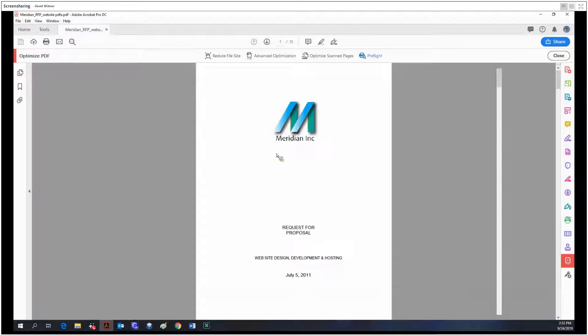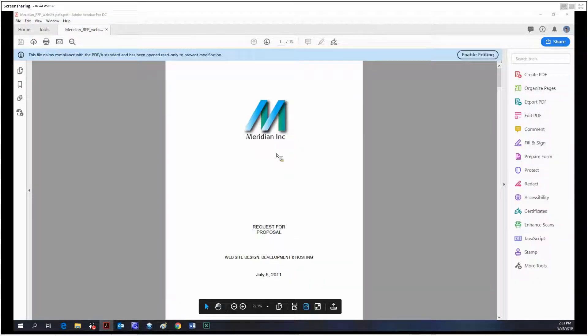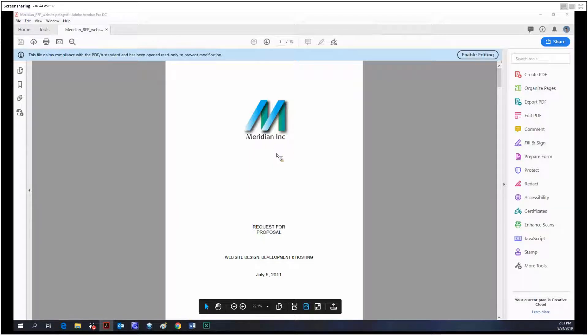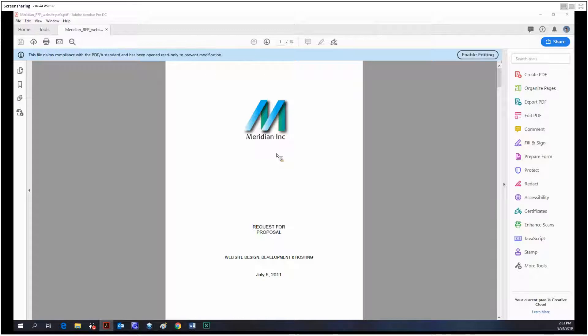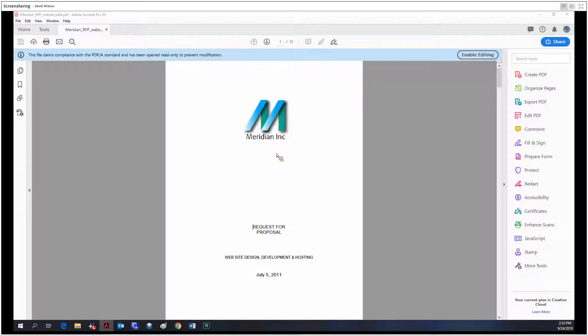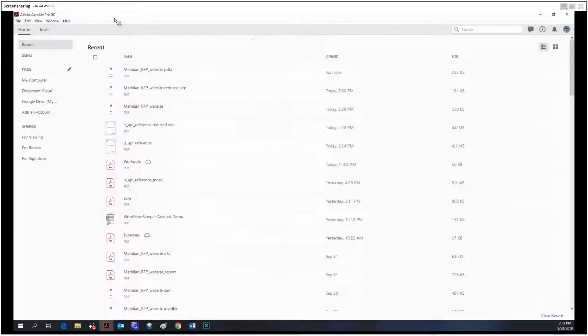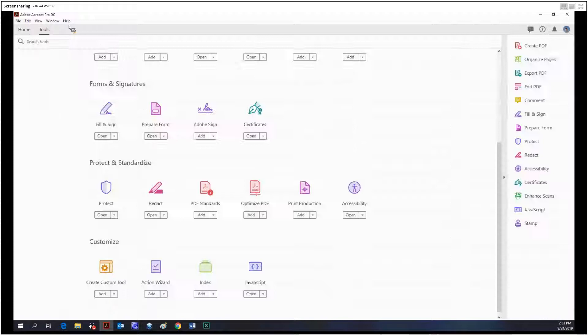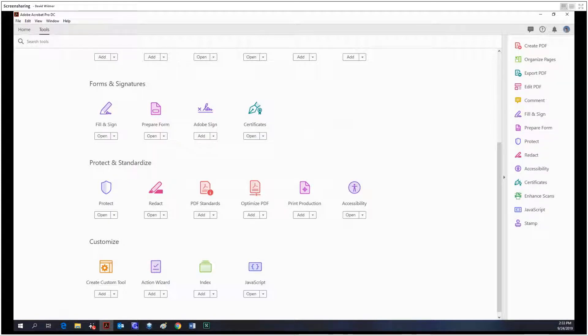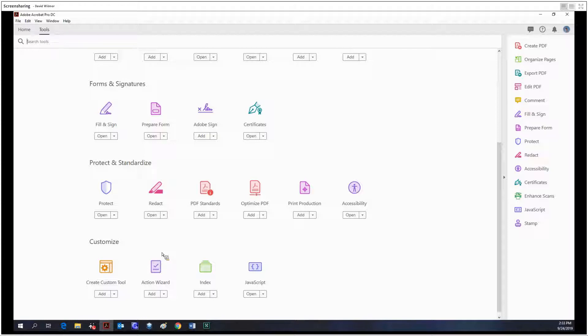That's pretty much the gist of what the pre-flight menu does. It has a lot of things you can check, you can look at the results, and if those results are not satisfactory you can change your documents to make them adhere to those standards. Thanks so much for watching everybody. Tune in next time when we tackle print production. Until then, take care everybody.